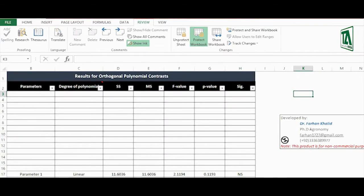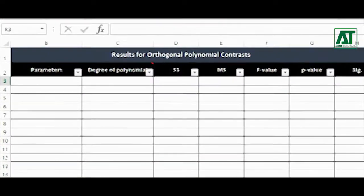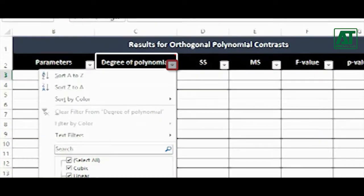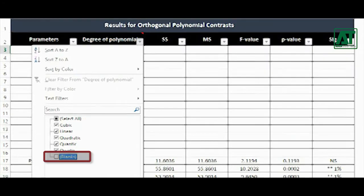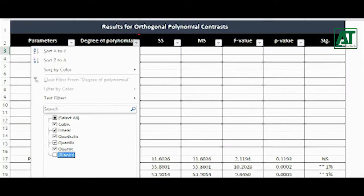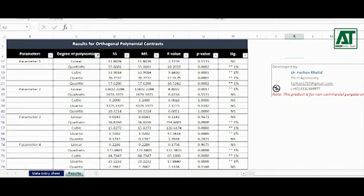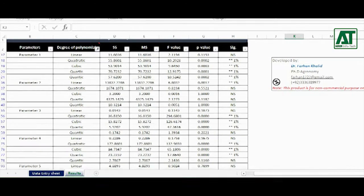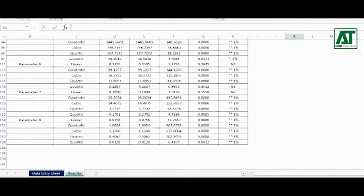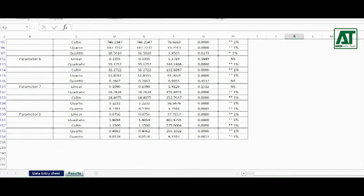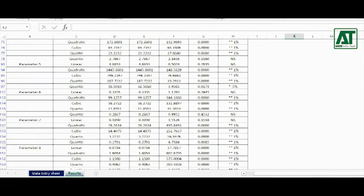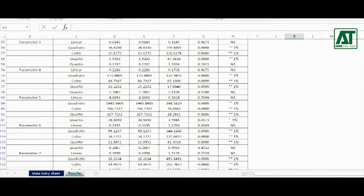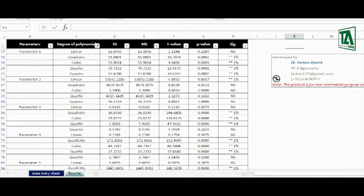Go to the result sheet. In degree of polynomial, click on auto filter icon. Uncheck blank and then click OK. Now you will get all of the trends for polynomials containing the sum of squares, mean squares, f-value, probability and significance.